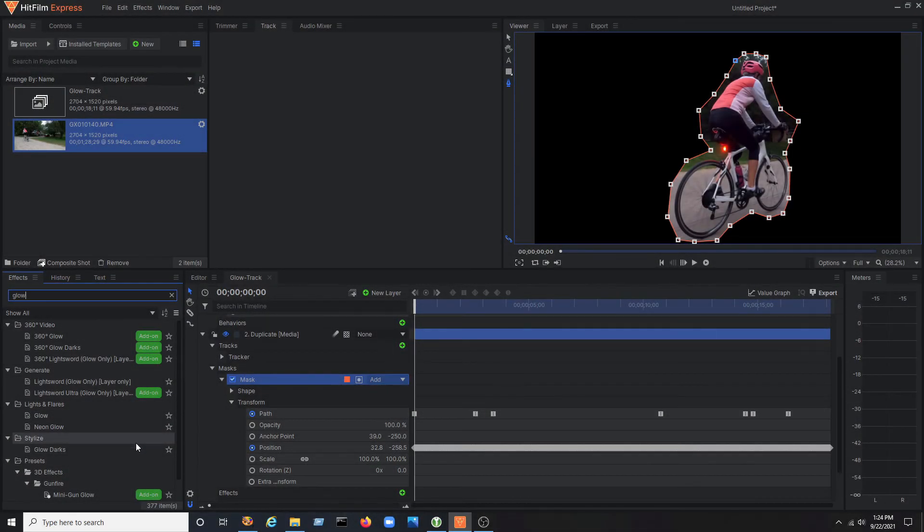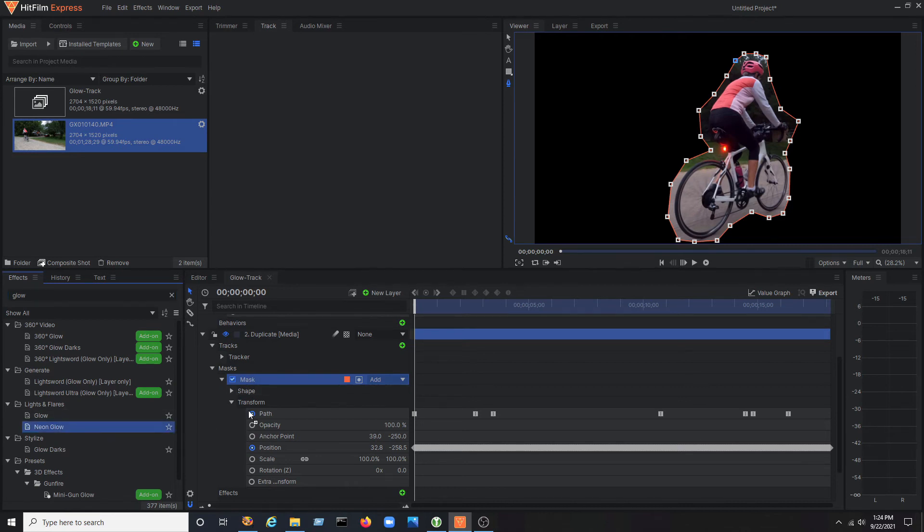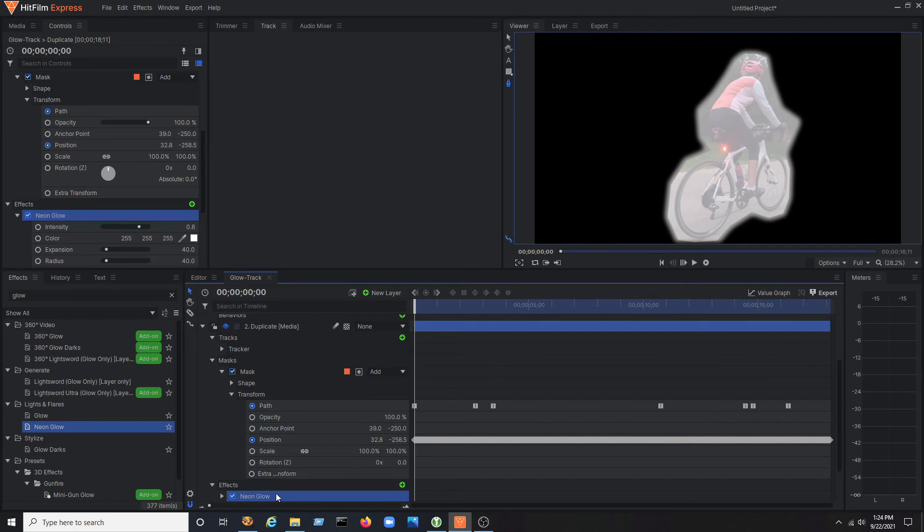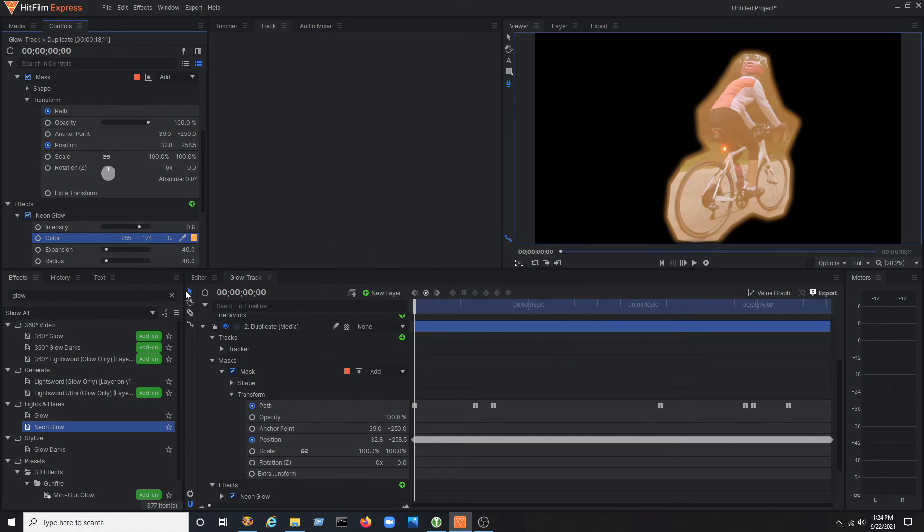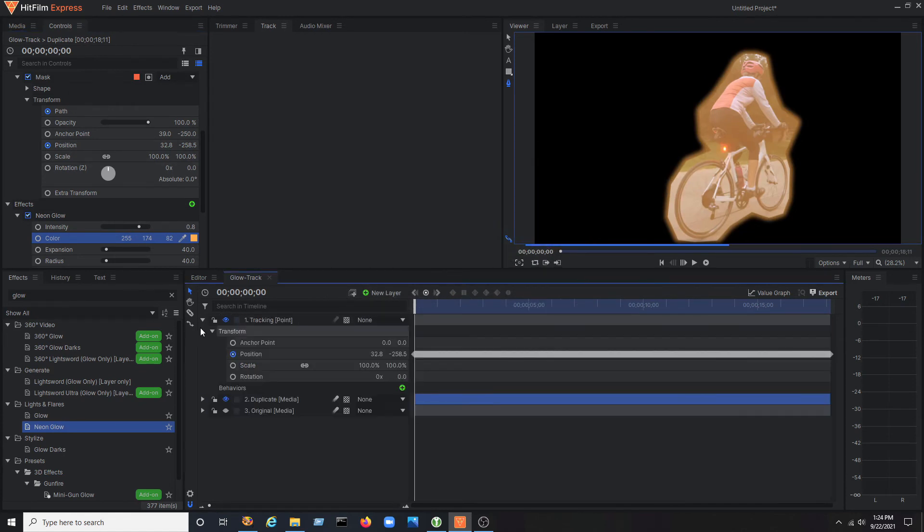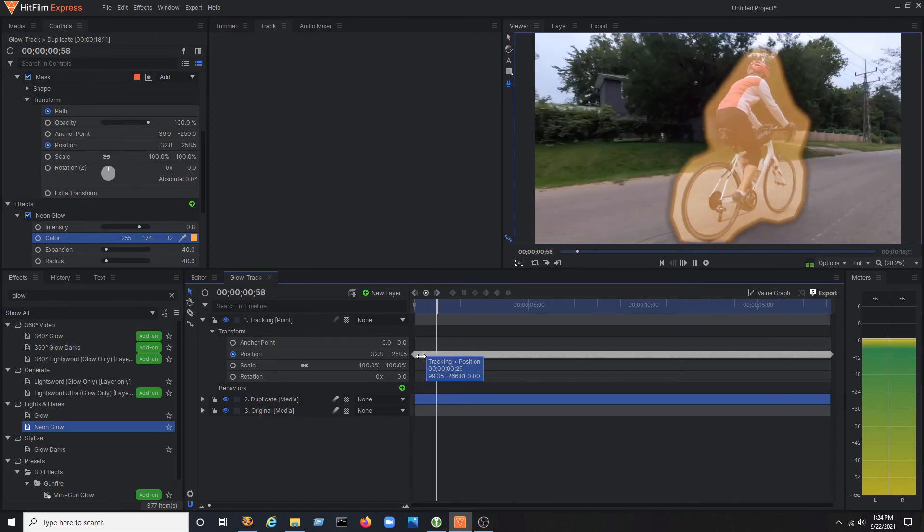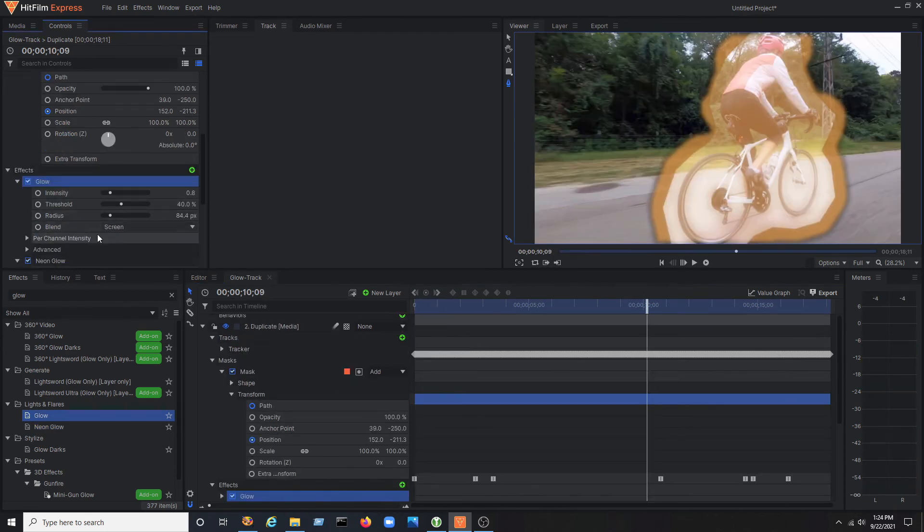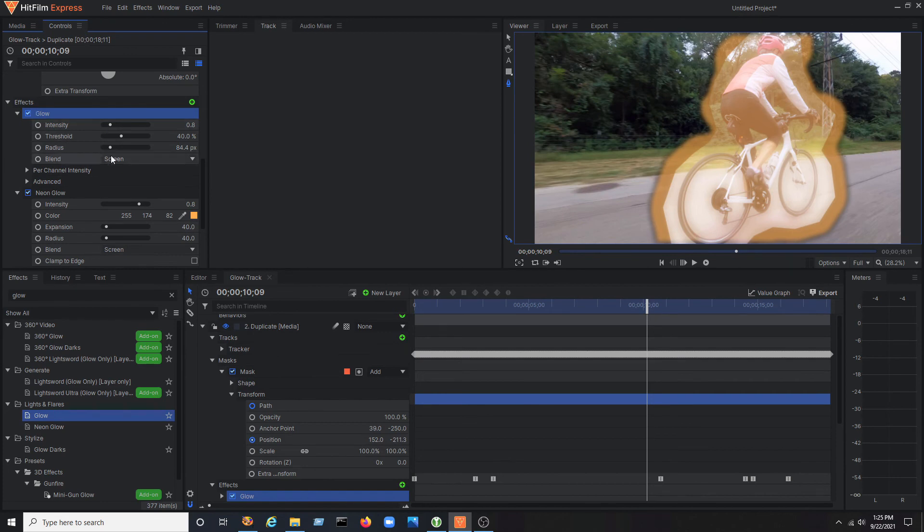Once you've made all the adjustments to the mask shape, it's time to add a glow to the mask shape. In this case, I'll pick neon glow and drag that onto the duplicate video layer that has the mask. Go to the effects property for the glow and give it a color. Now, go to the original video layer and turn visibility back on, and you'll see a glow around your character as they move through the scene. You can add more glow effects to the duplicate layer to achieve multiple looks and tweak it to be what you want.